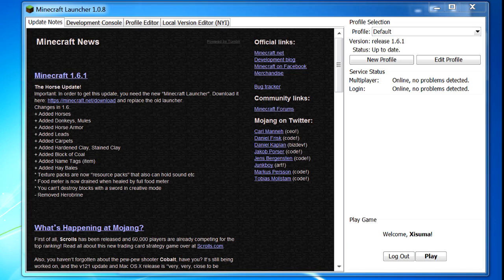Hello everybody and welcome back to another Minecraft tutorial. This is a video response to the previous video I put out on the Minecraft launcher that caused a lot of confusion as to how to install mods. That video showed all the different features in the launcher and how to register mods with it, but the instructions weren't the clearest, so I'm doing this video to address how to both install mods and register them with the new launcher.